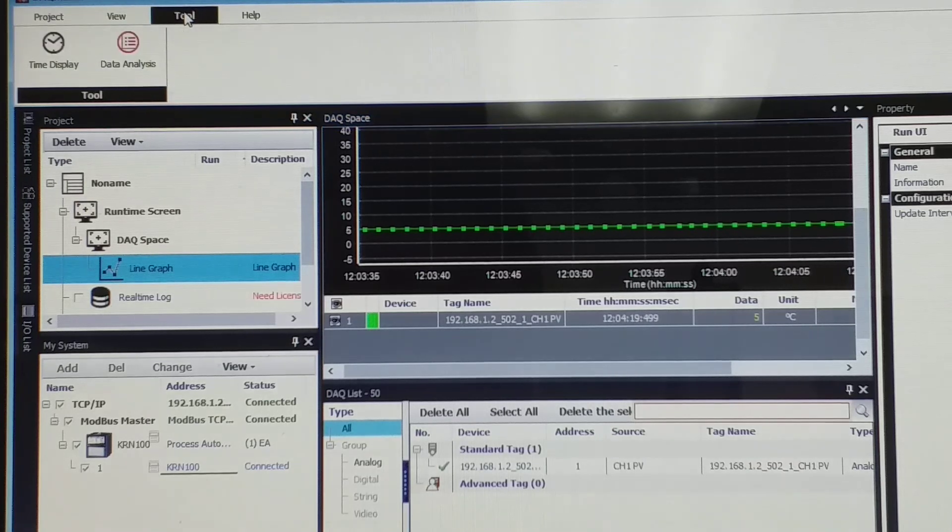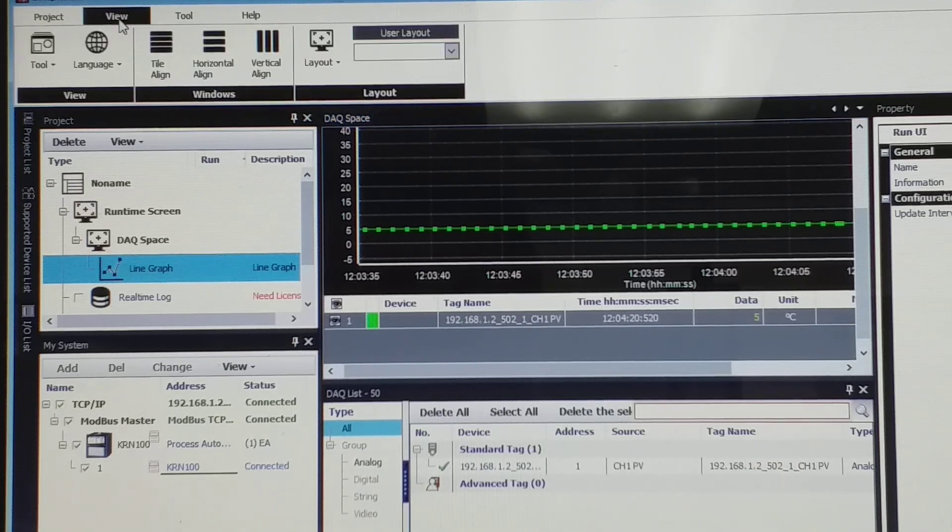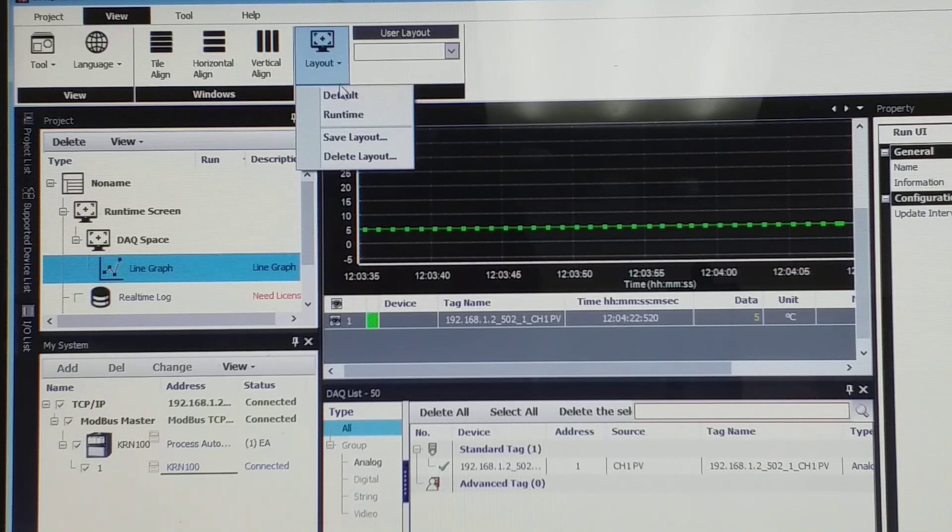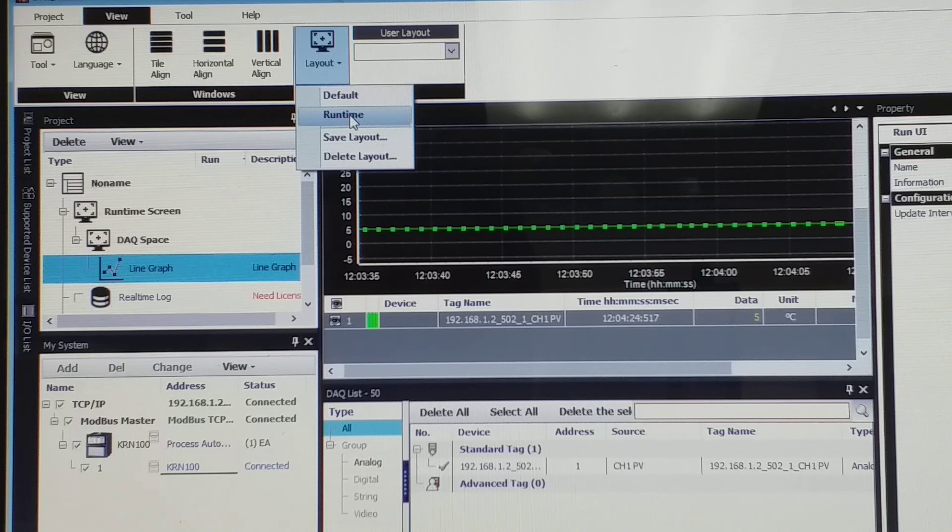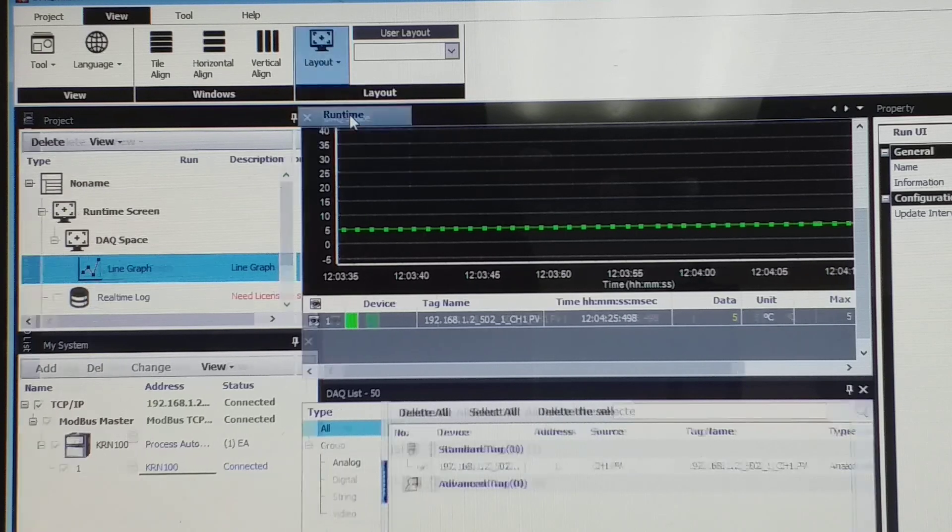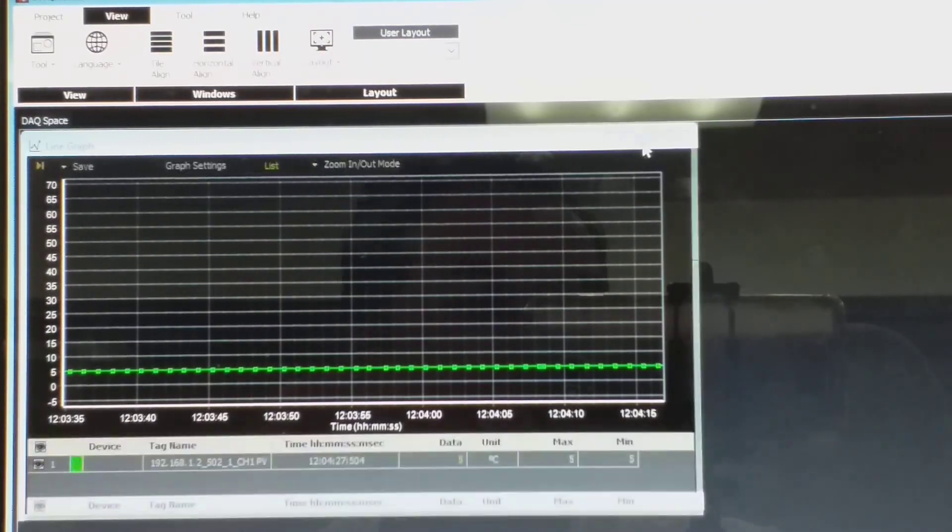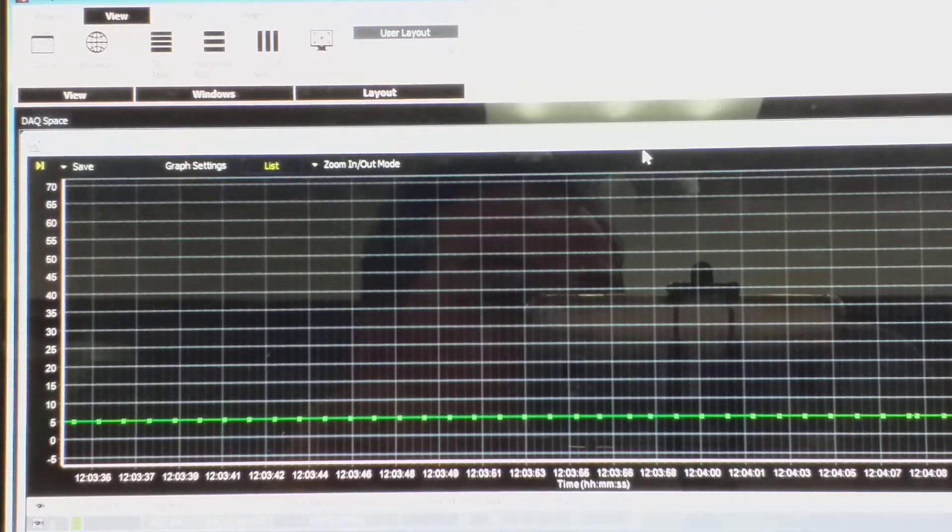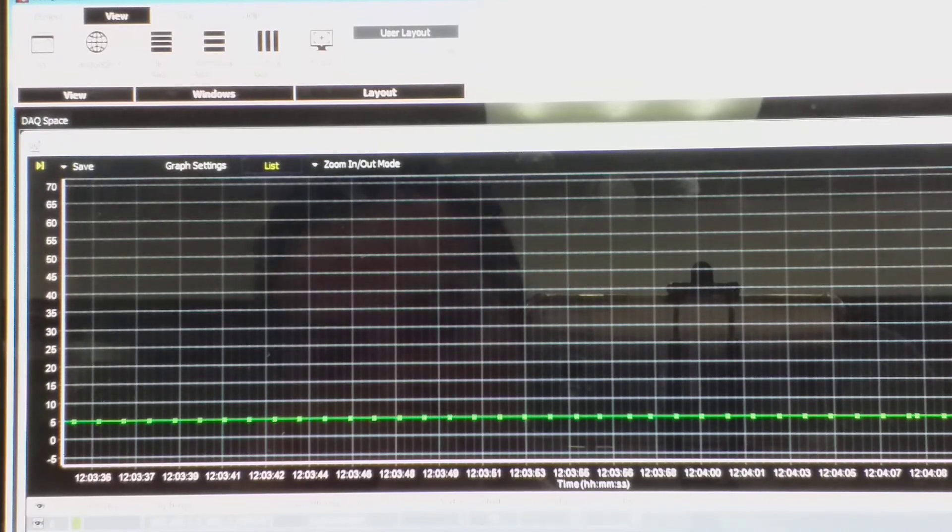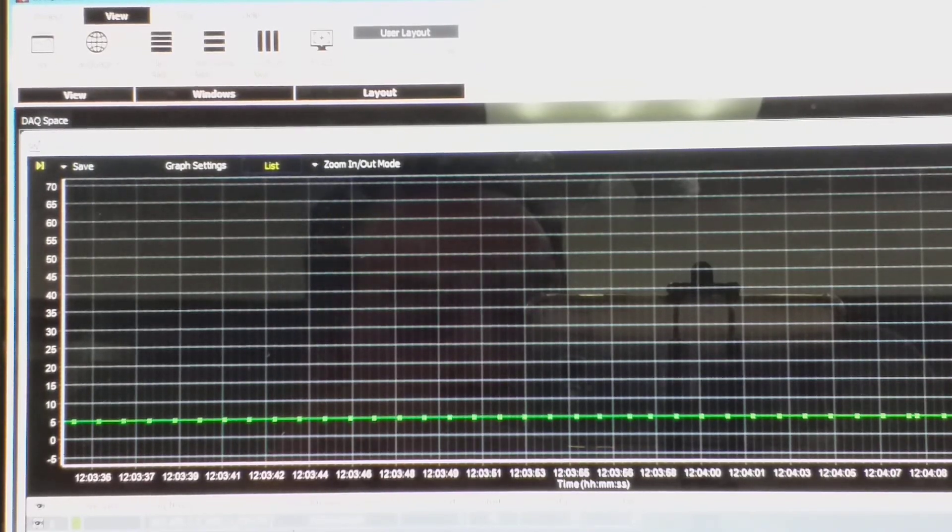And then you can go to this default, you can go to the tools. I see all that. Okay, runtime, I mean full version, full pop up.